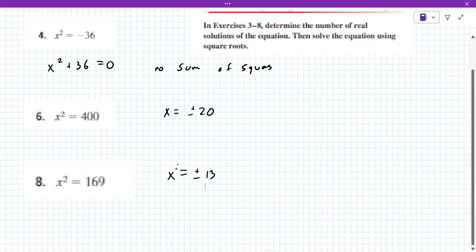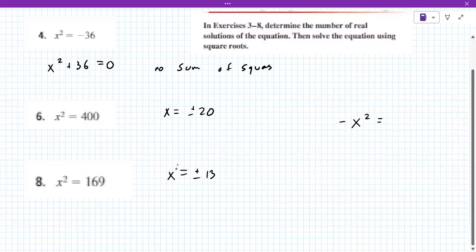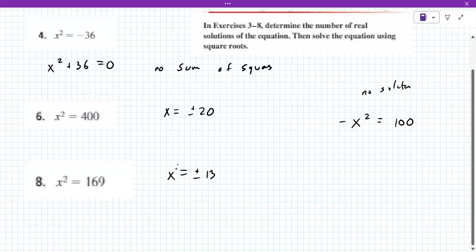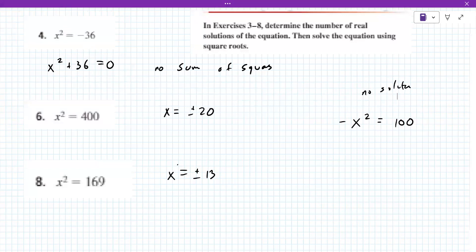There's another way a problem could be presented: something like negative X squared equals 100. This also has no solution, because then you're taking the square root of a negative X. So, moving on to number 10.